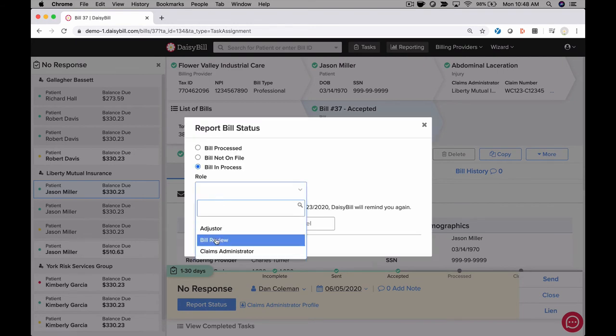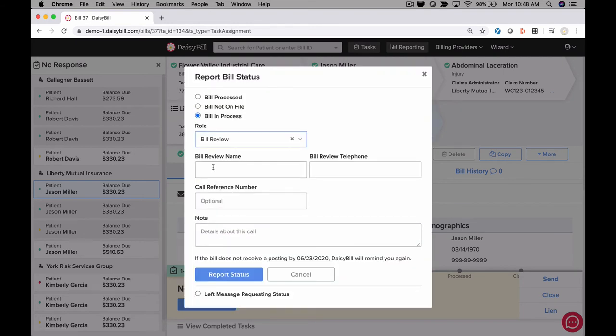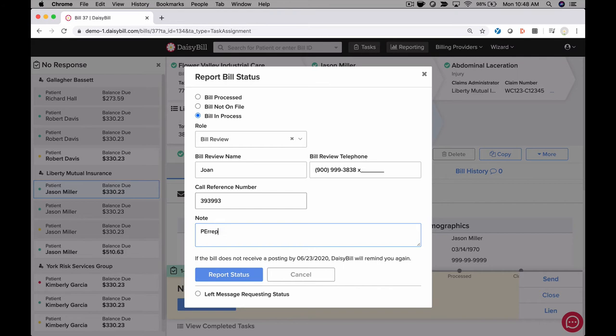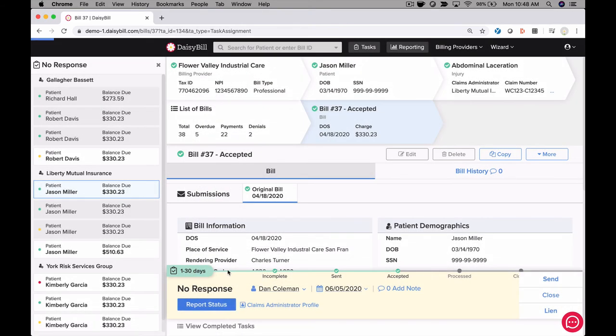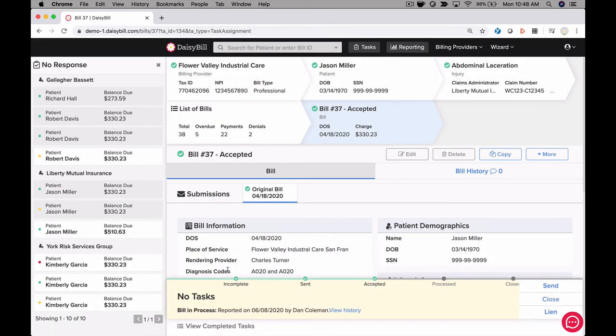Once you make the phone call, we'll guide you through documenting that call. If a bill requires more time to process, we remove it from the list and automatically alert you when the next follow-up is due. DaisyBill makes the process of follow-up quick and easy so every bill is processed.